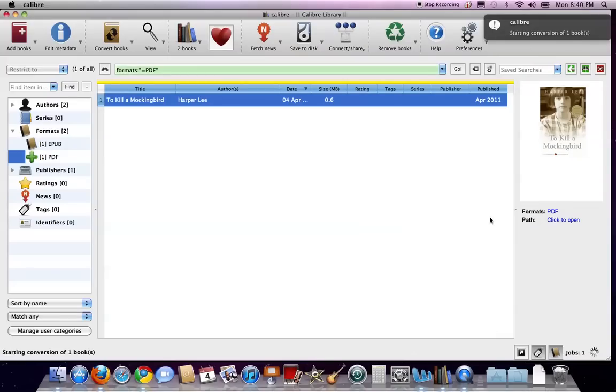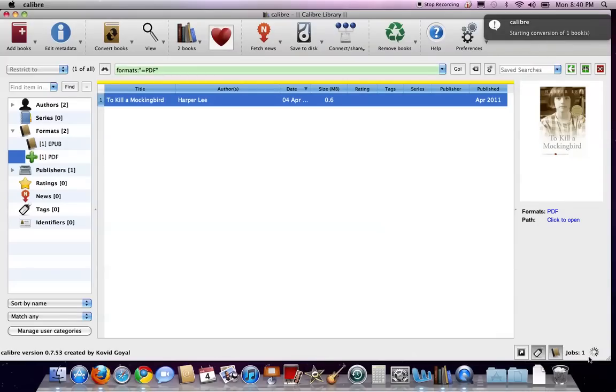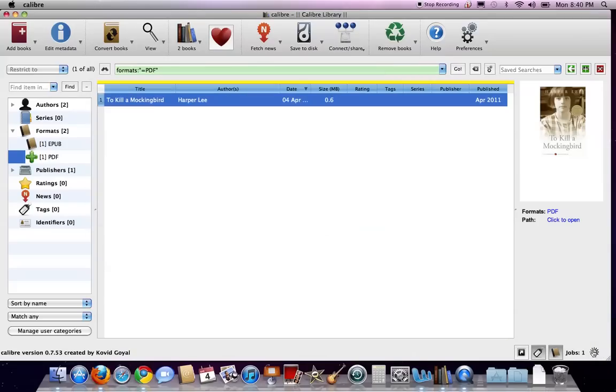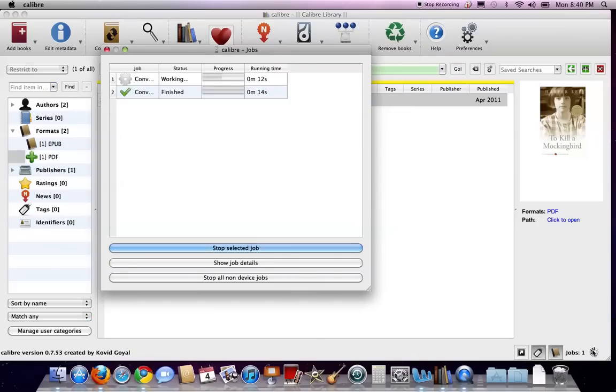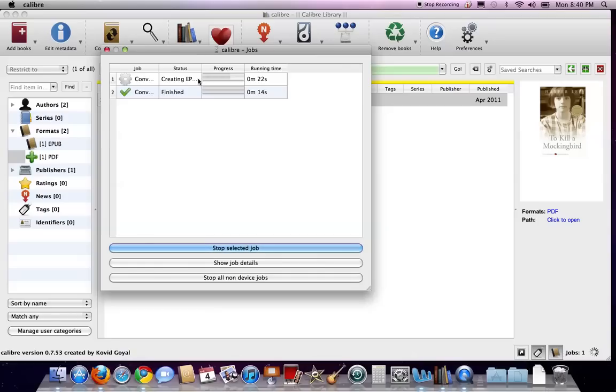And you see up here that it's starting the conversion. And right down here, you see a gear turning. That means that it's working. I'm just going to double-click that to see that it's still converting here. And we have about 20 seconds remaining for it to convert.